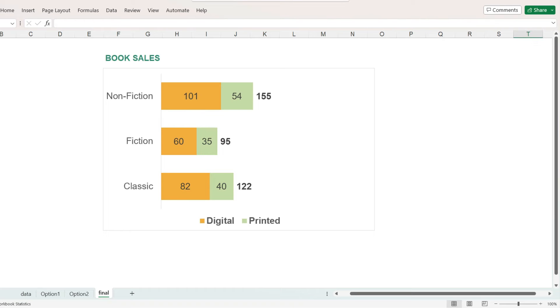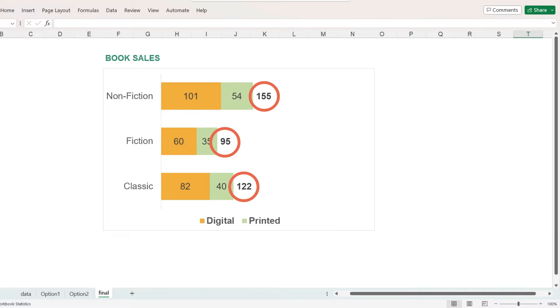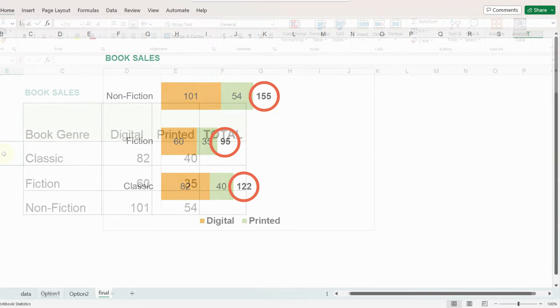Hi everyone! In this video we will use Microsoft Excel to create a horizontal stacked bar chart and learn how to display a total for each bar. There are two different options you can use to do this.